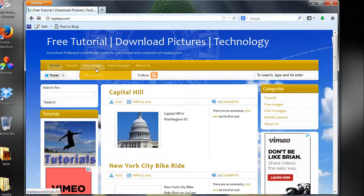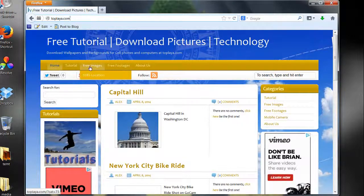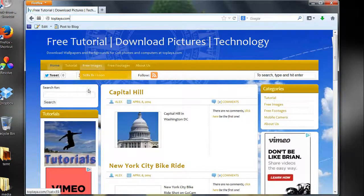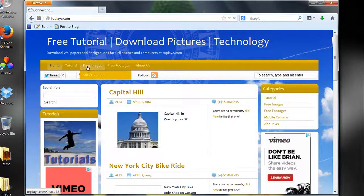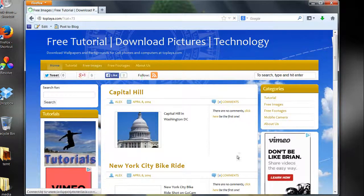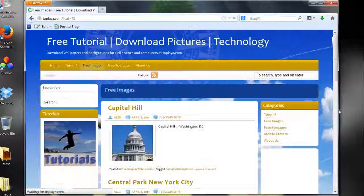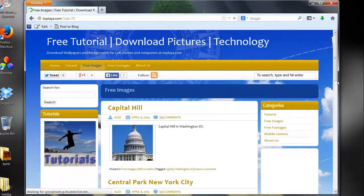Now we're going to click where it says free images. We can also search by store locations and more to come, but right now we're just going to click on free images. That's going to open up all our free images here.